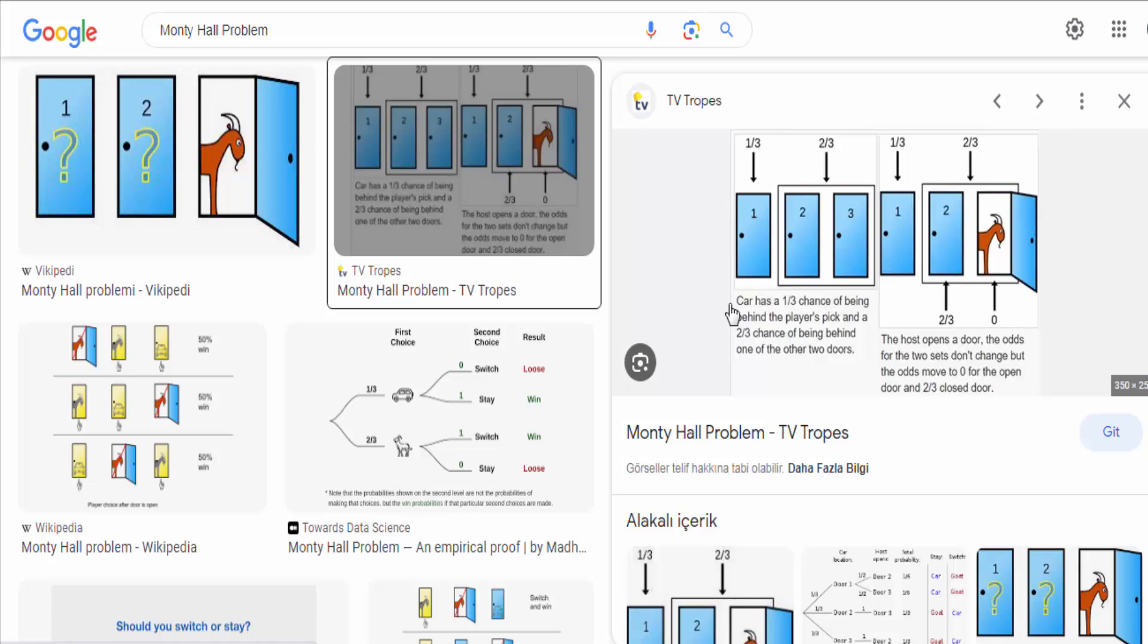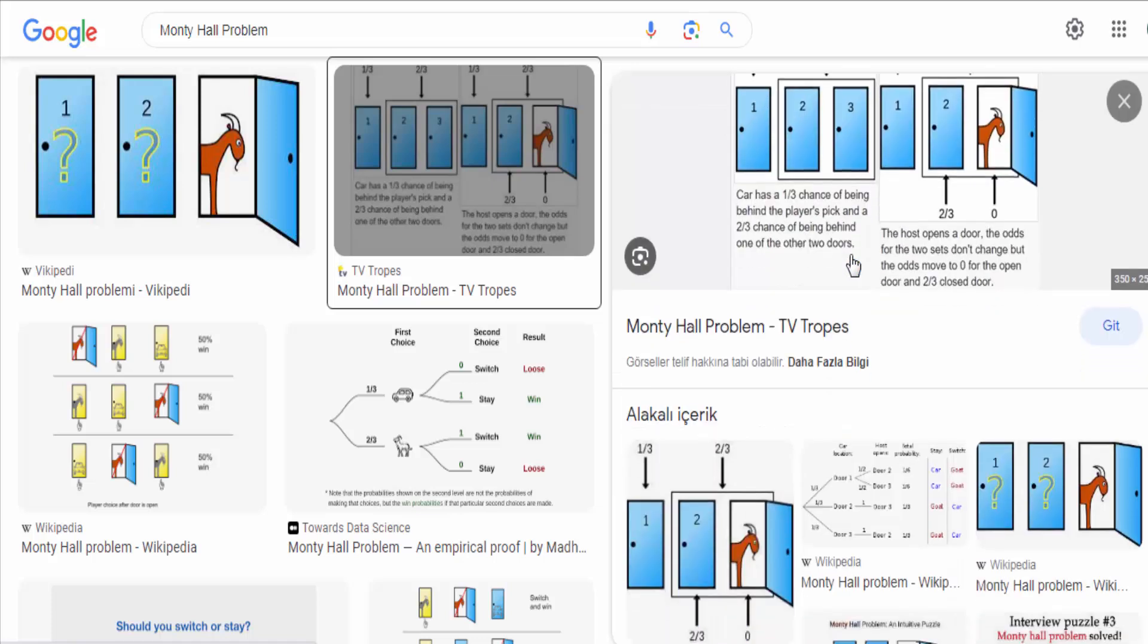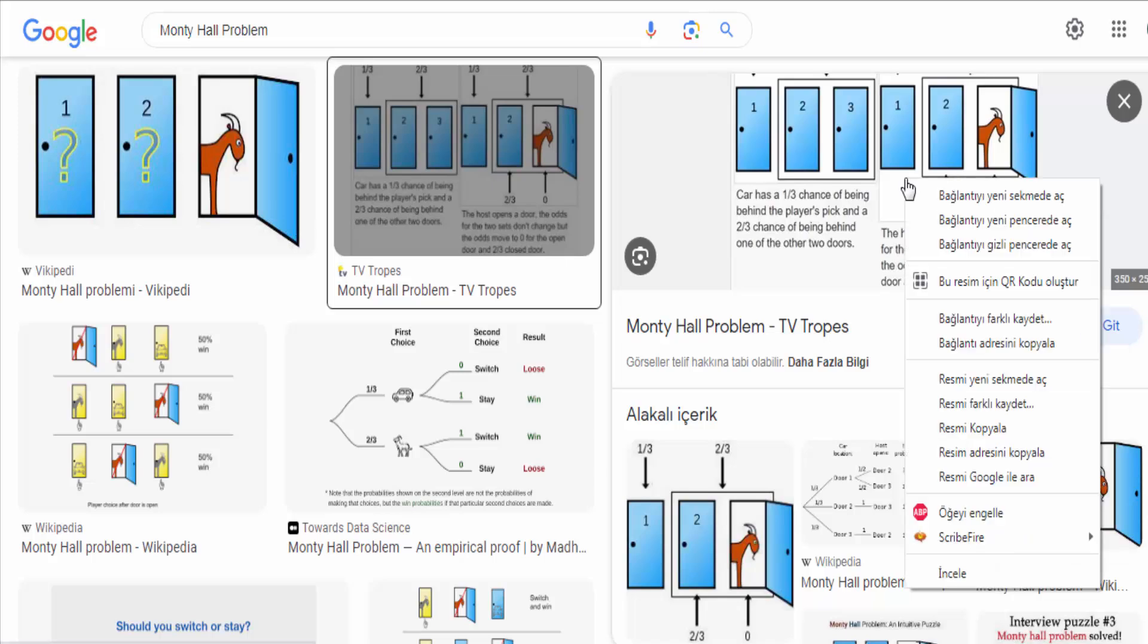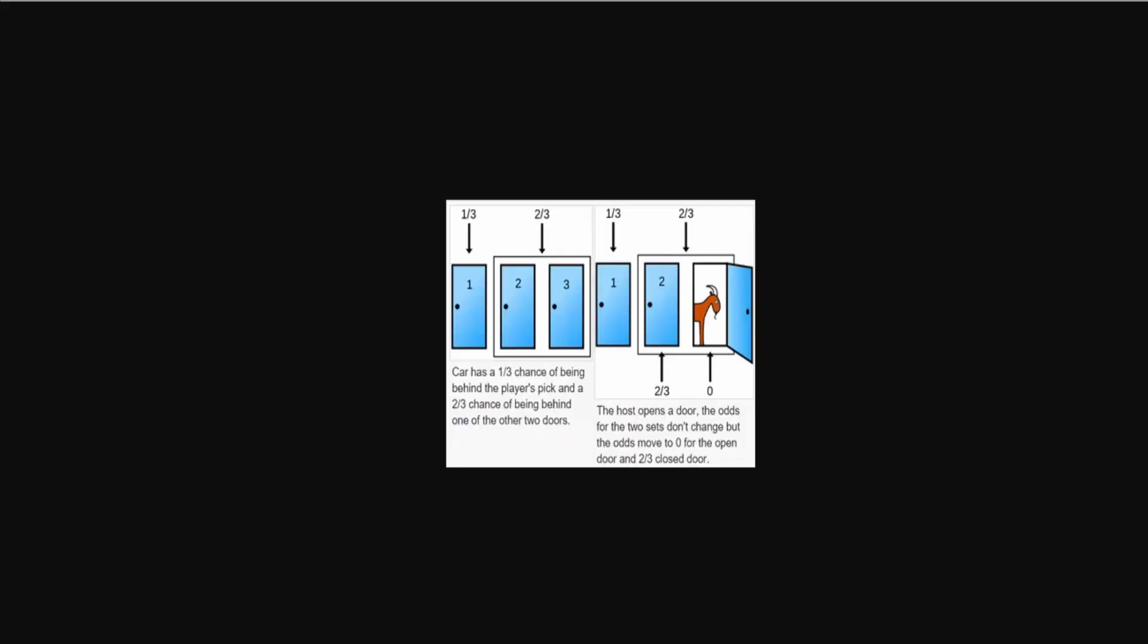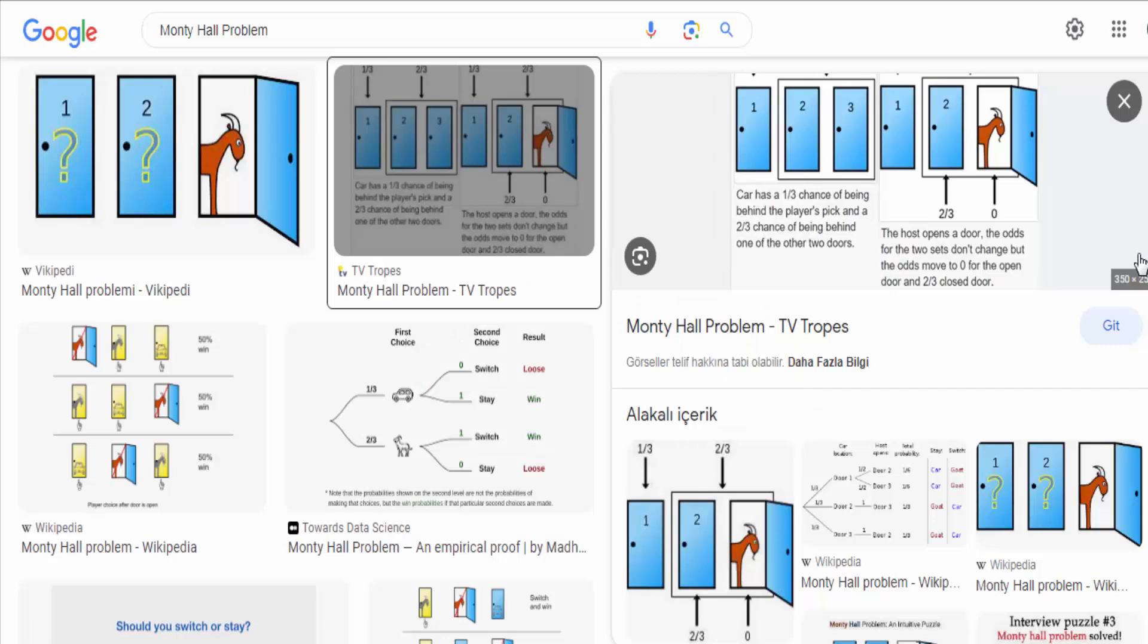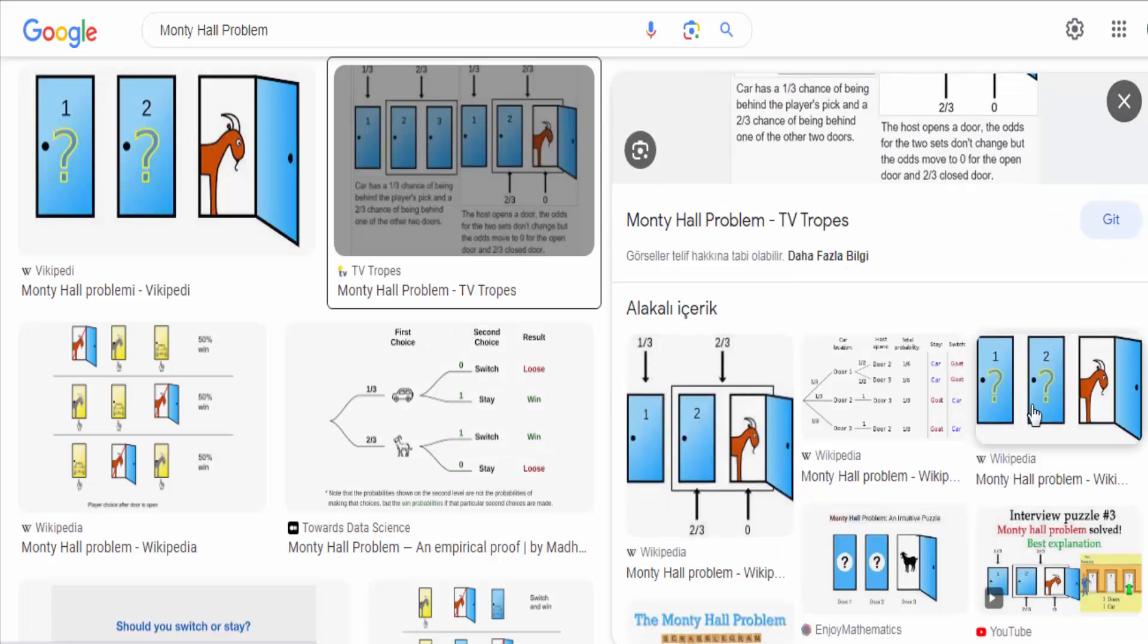You are a contestant on a game show and presented with three doors. Behind one of the doors is a valuable prize, such as a car, while the other two doors hide less desirable prizes, like goats. You are asked to choose one of the doors without knowing what's behind them.